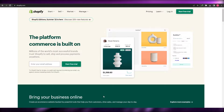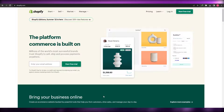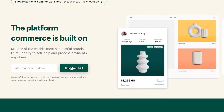First things first, I'm going to go ahead and log into my account that I've already created. If you haven't created an account, just simply enter in your email address and click on start free trial.